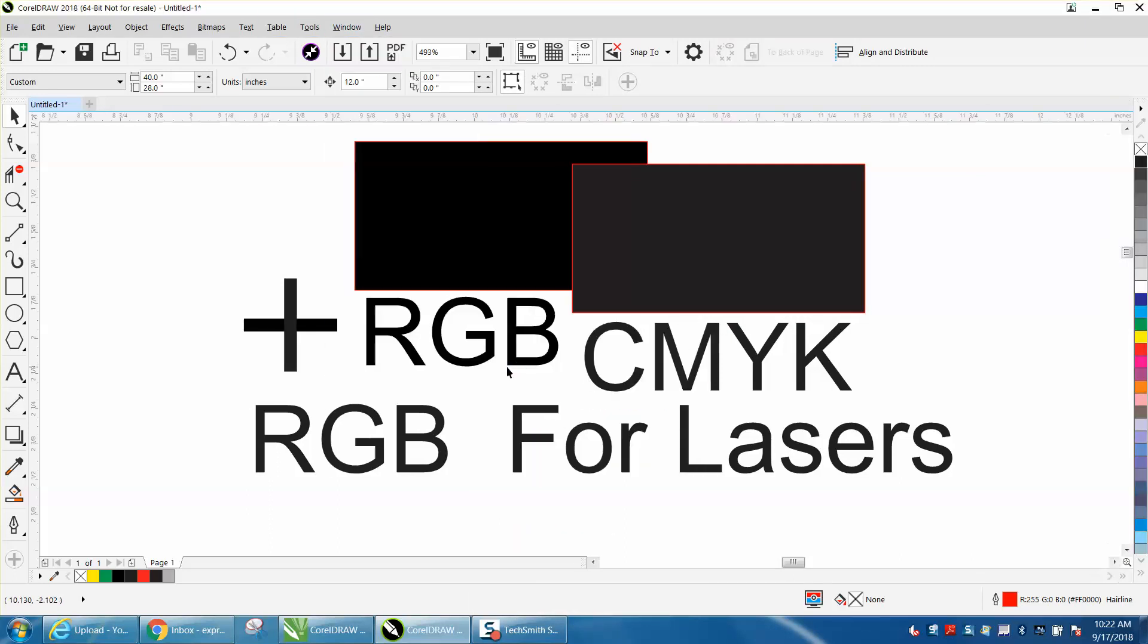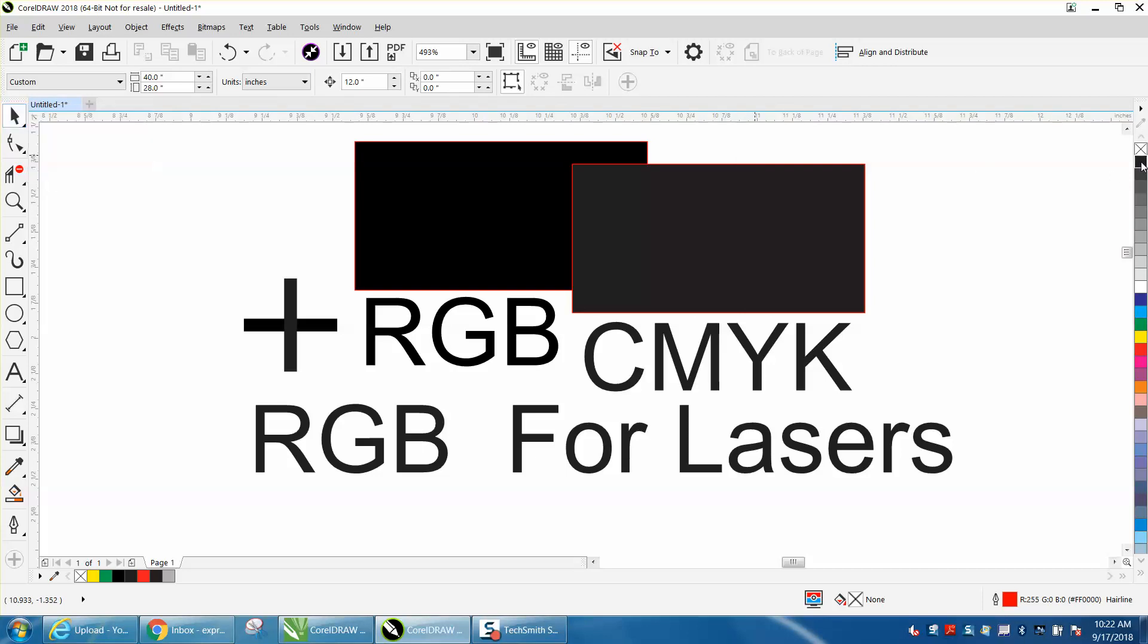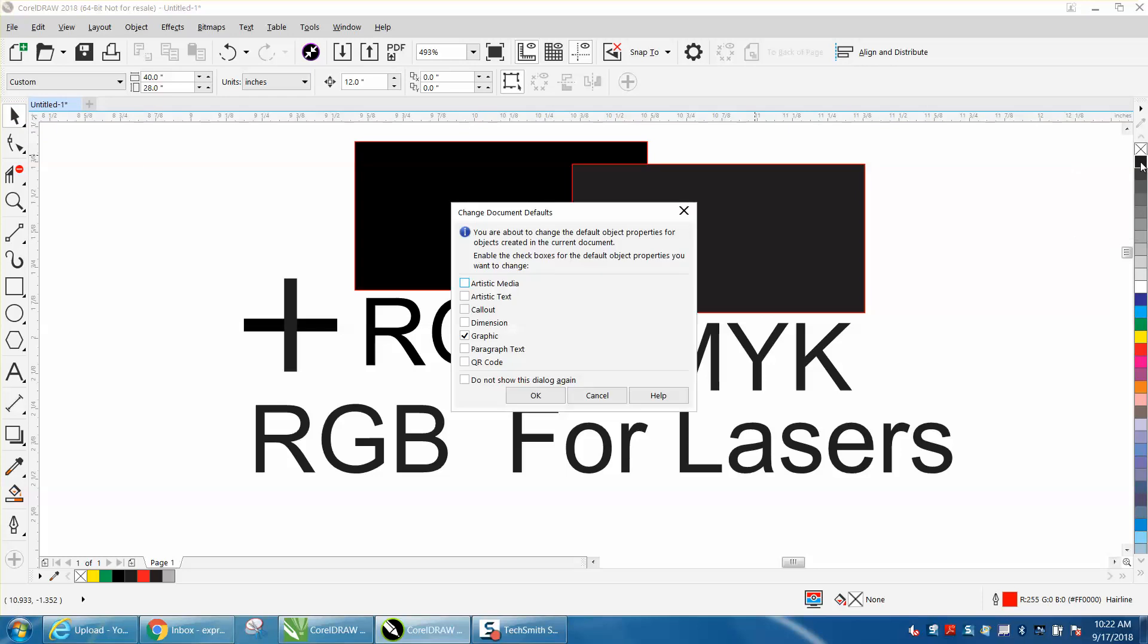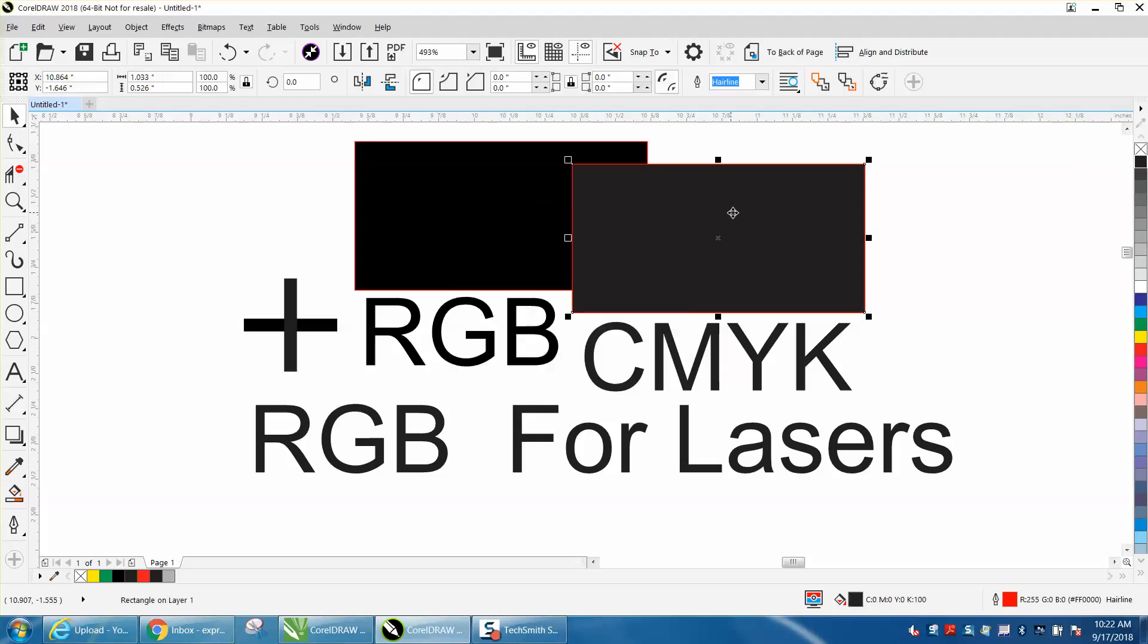So now my default setting—this is the way when you open up Corel—you can see the color is CMYK. That's your default setting. But to change that,